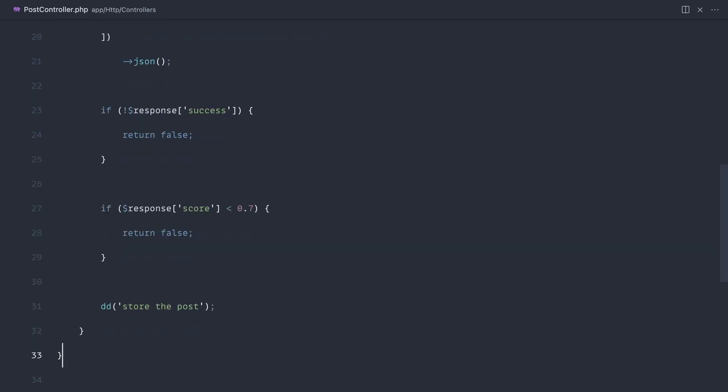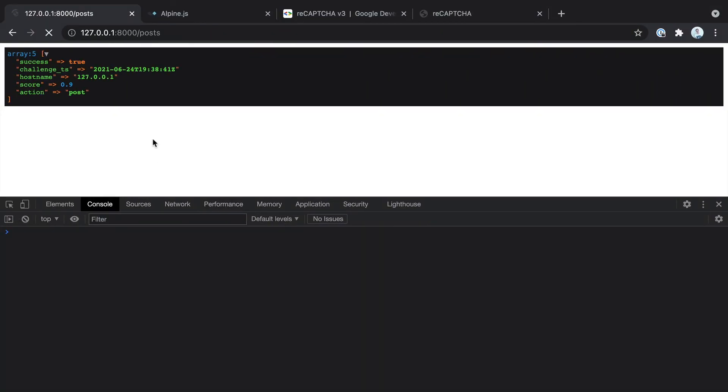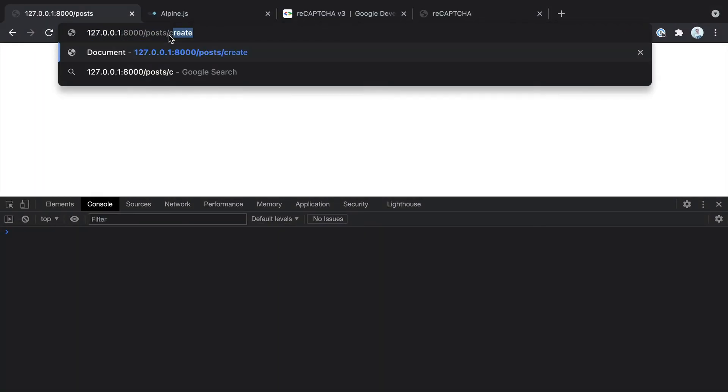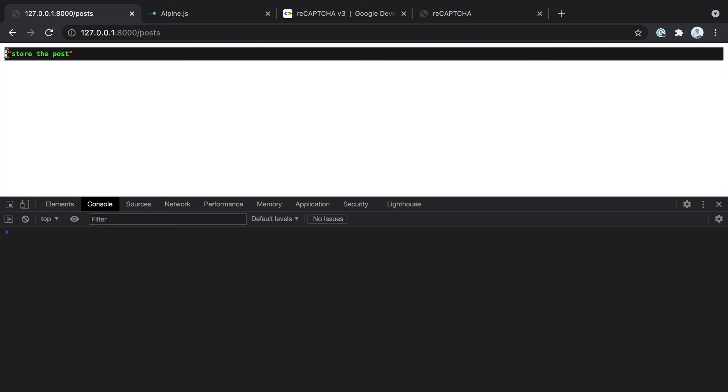Now this isn't going to do much at the moment because what we're doing is just within a controller. But we can see this in action now if we go back to posts create. If we hit create post, sure enough, that works.